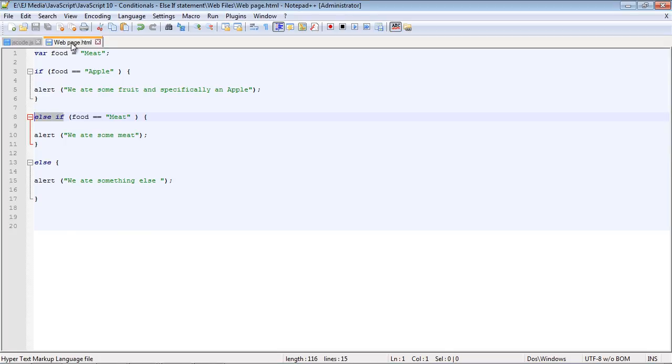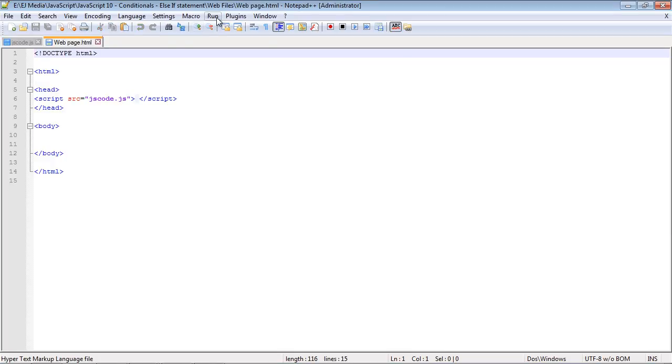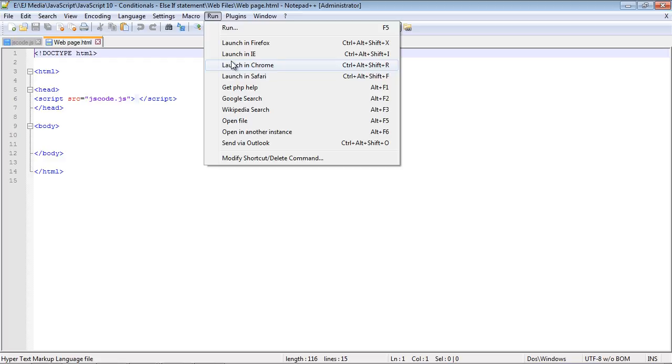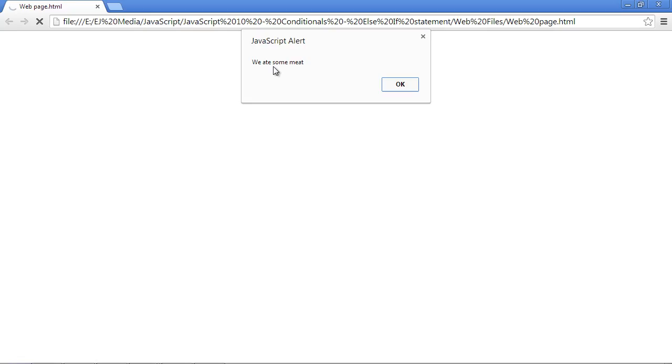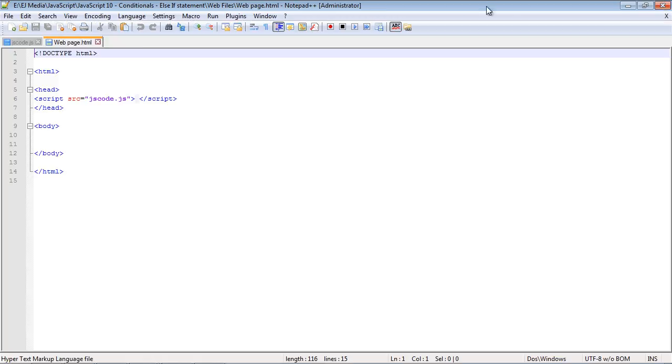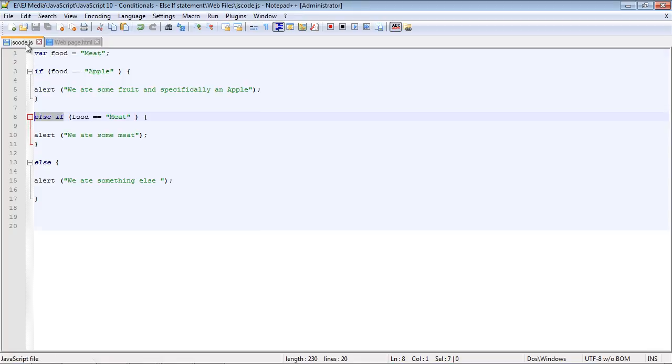So let's go ahead and run this. And of course, we get the alert we ate some meat, which we expected because our value is meat for our food variable.